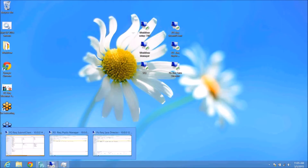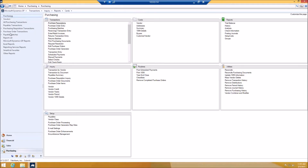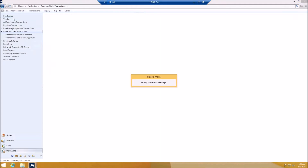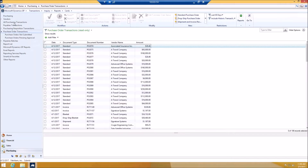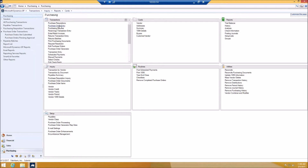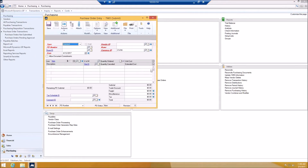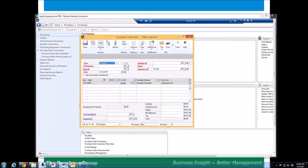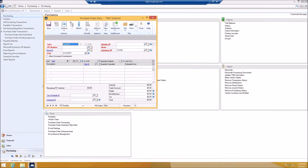The next thing I'm going to show is purchase order approval. Let's go back to Purchasing and go to Purchase Order Entry. I'm going to create two purchase orders: one above 10,000, which will go to the director, and one below 10,000, which will go to the direct manager.